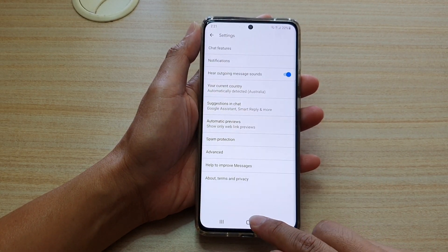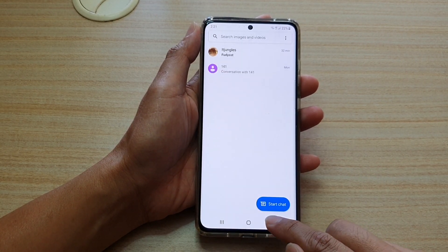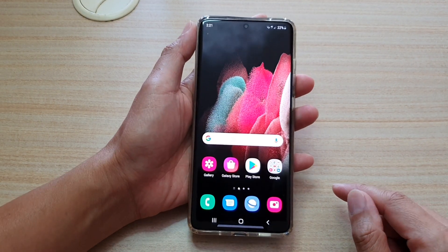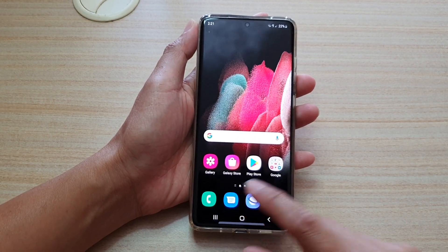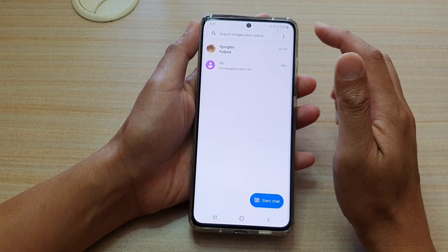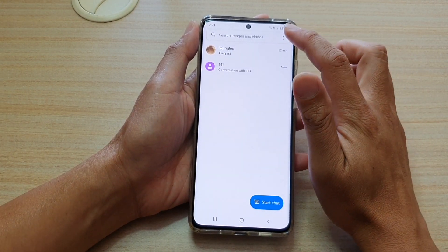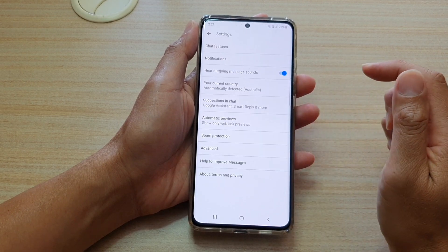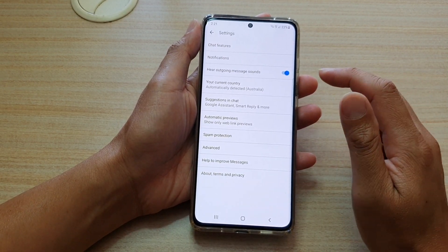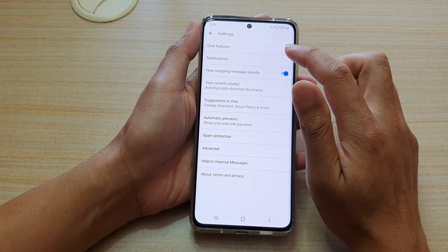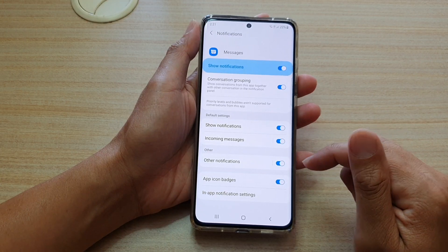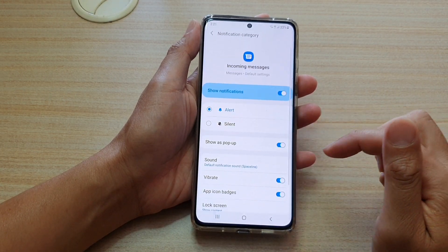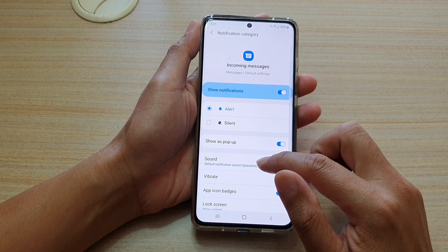First, let's go back to your home screen by tapping on the home key at the bottom of the screen. Next, I'm going to tap on the text messaging app. Now in here, tap on the option key from the pop. You want to tap on settings. In the settings screen, tap on notifications, and then in here we're going to tap on incoming messages. And then tap on sound.